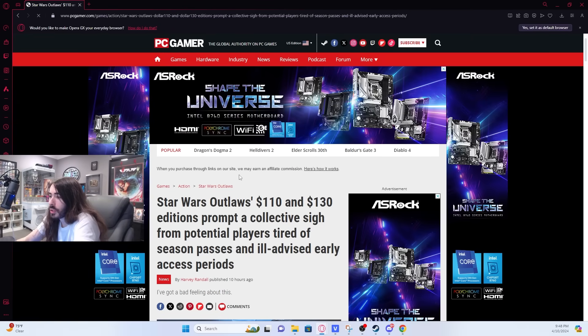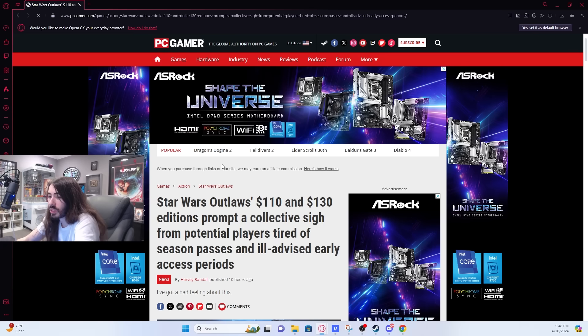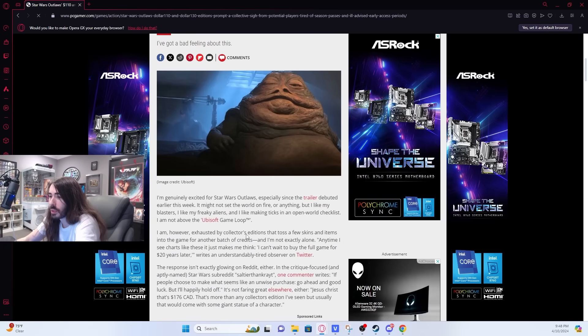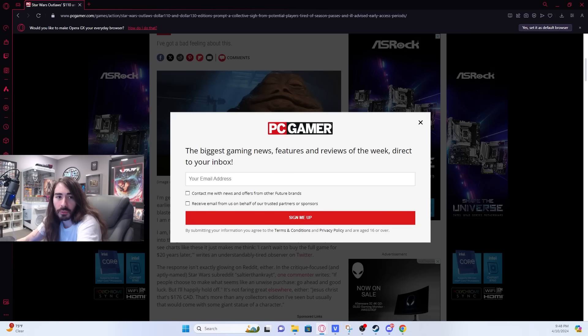Star Wars Outlaws $110 and $130 editions prompt a collective sigh from potential players tired of season passes and ill-advised early access periods. What the fuck?